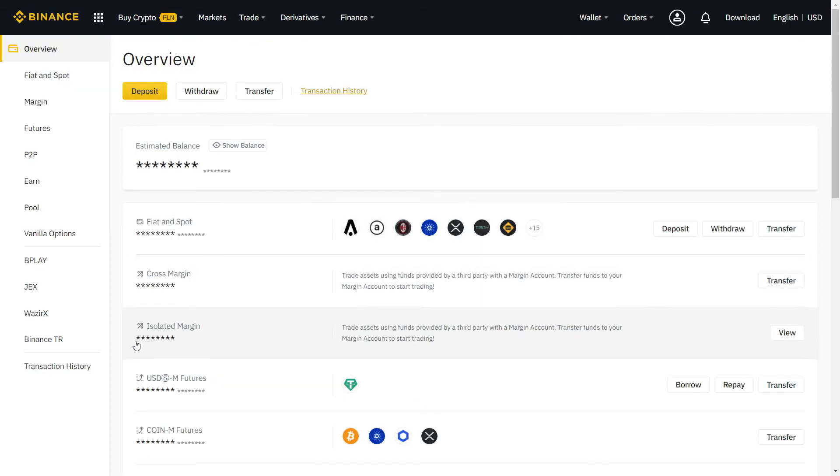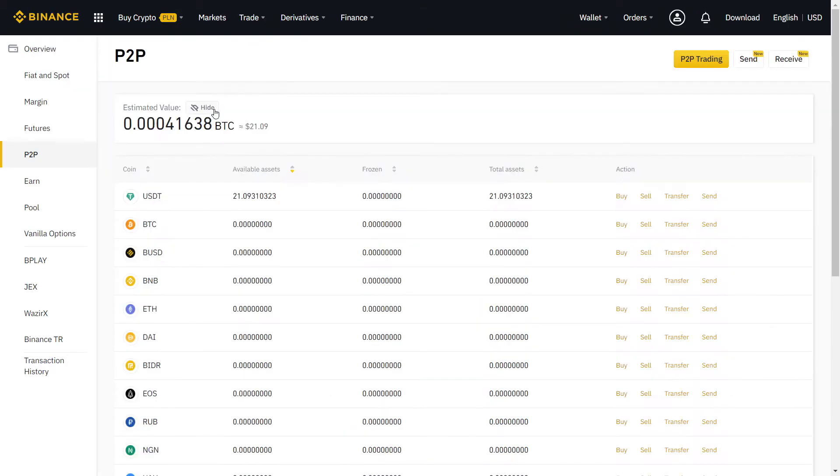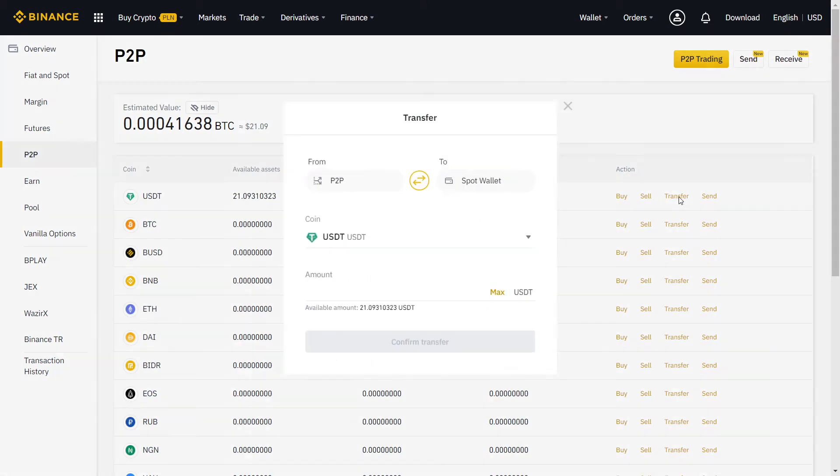On Overview, you can see all your crypto in one page. To transfer to and from your P2P wallet, just click on Transfer.